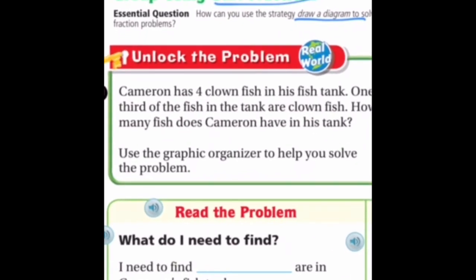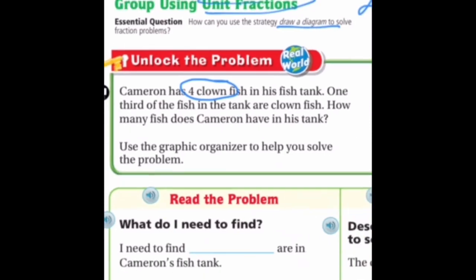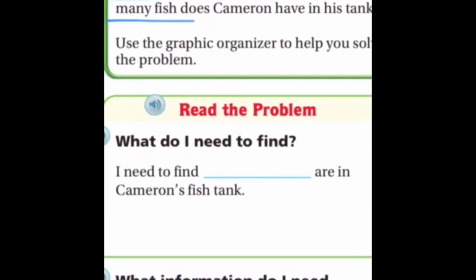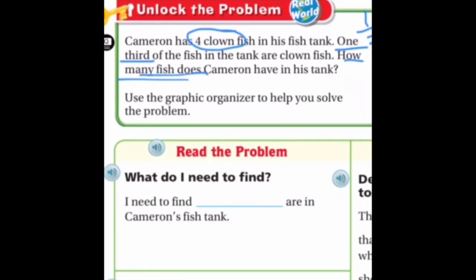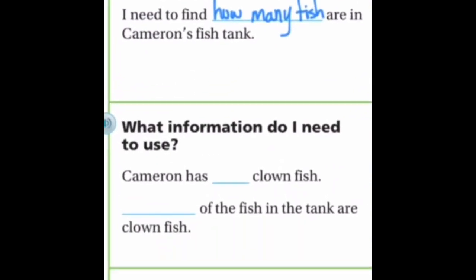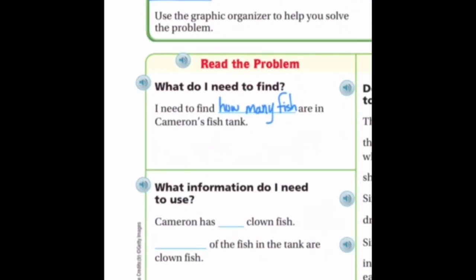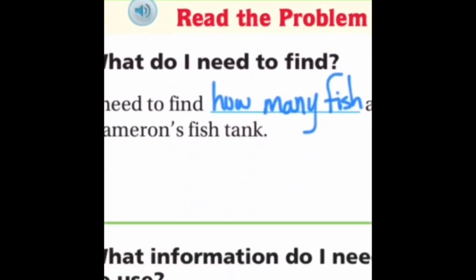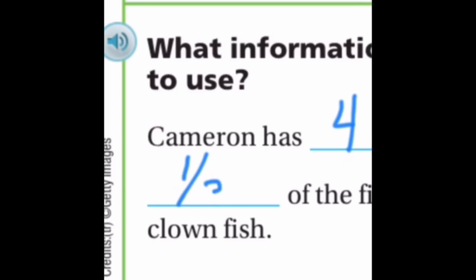Let's get started. Cameron has four clownfish in his fish tank. One third of the fish are clownfish. How many fish does he have? I need to find how many fish are in Cameron's fish tank. We know he has four clownfish, and we know that one third of his fish are clownfish.